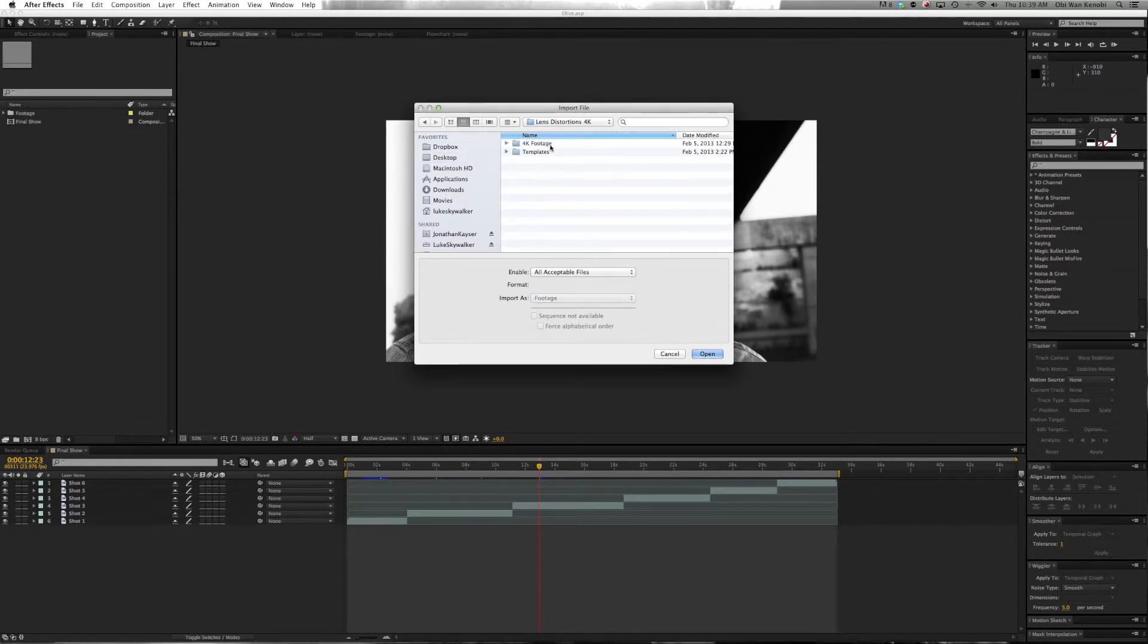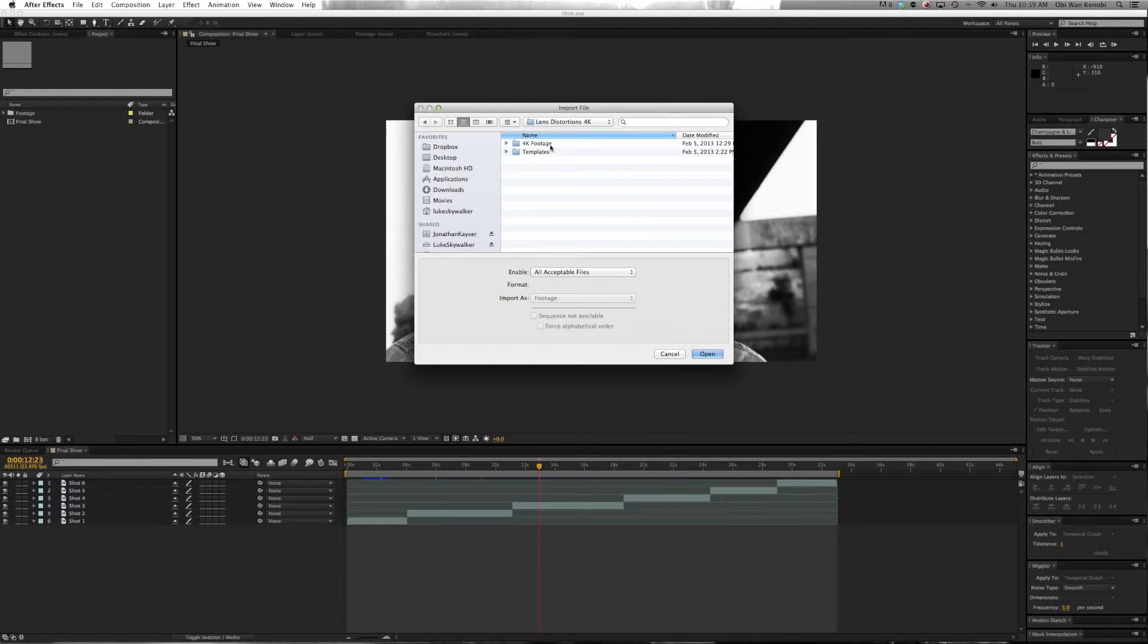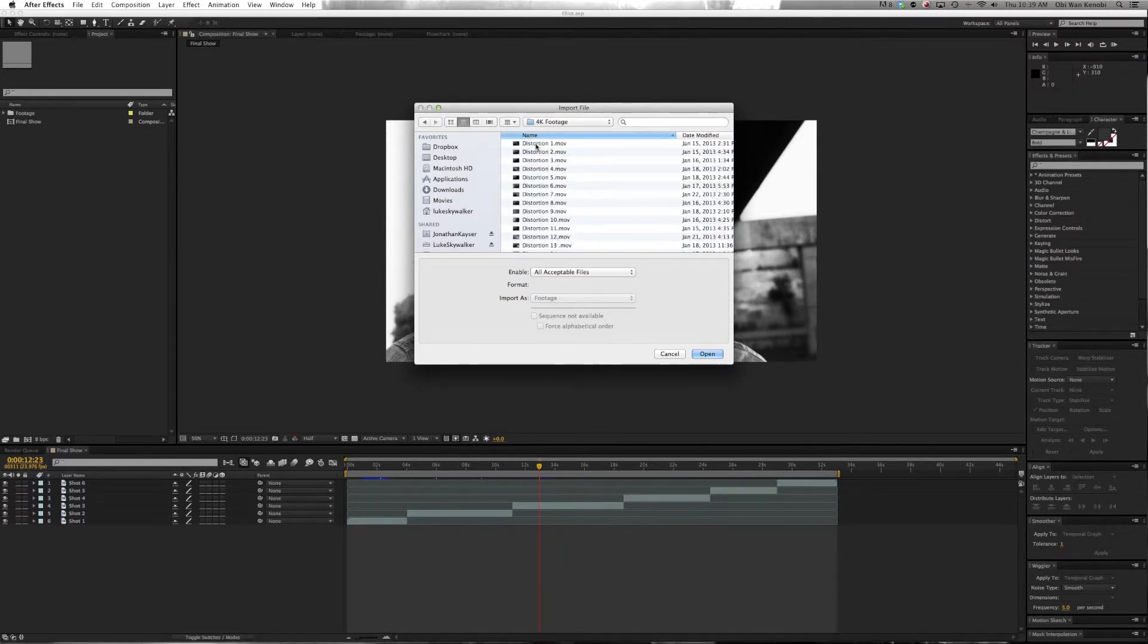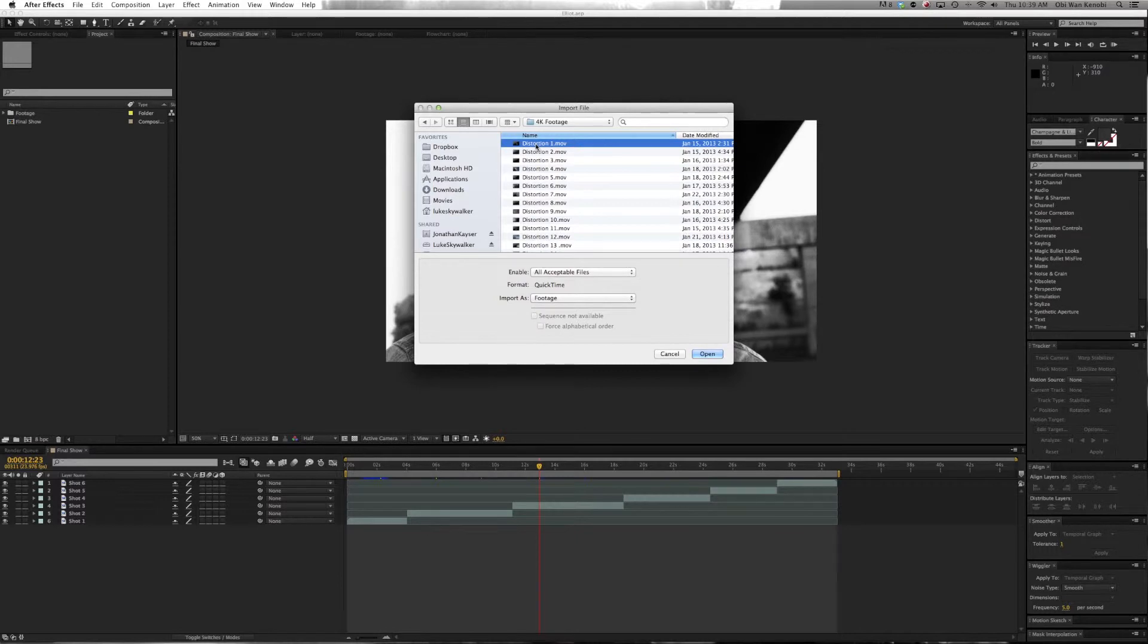The Lens Distortions are divided into two folders. One has all the ProRes files, and one has all the templates. To find the Lens Distortion we want to use for this shot, we're going to open the Footage folder and browse around.